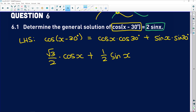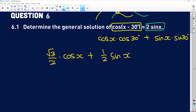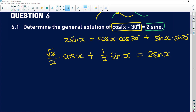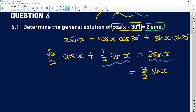So keeping going — this left-hand side is equal to 2 sin of x. Now we've got sin of x on both sides. If we subtract a half sin of x from both sides, we're going to get 3 over 2 sin x on one side and root 3 over 2 cos of x on the other side, because 2 minus a half equals 1 and a half, which is the same as 3 over 2.